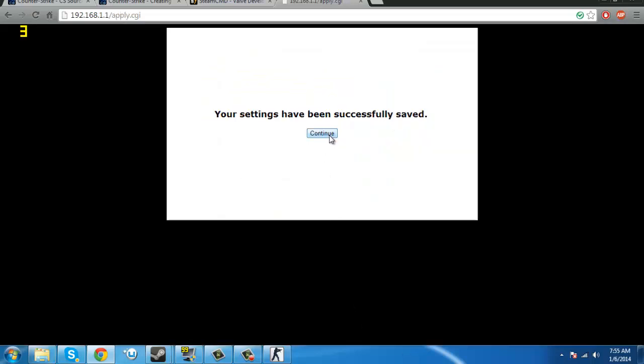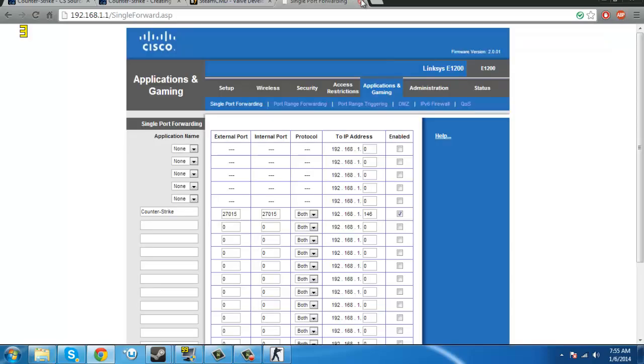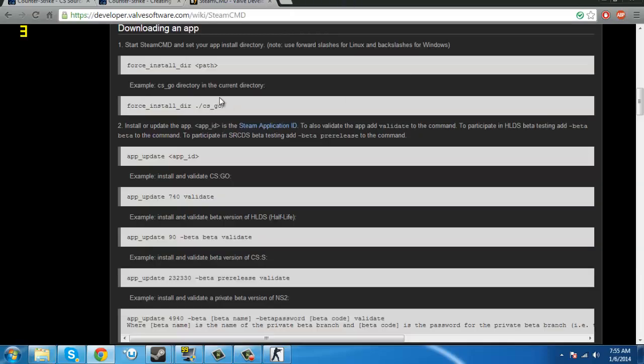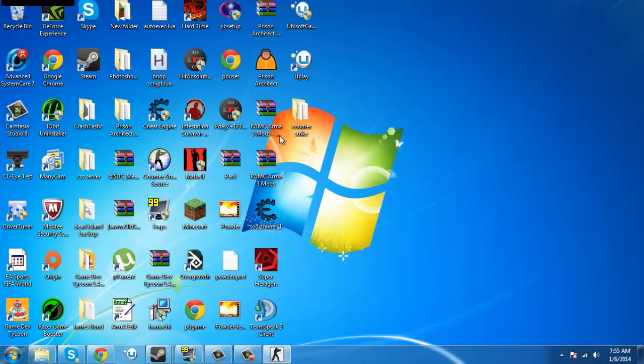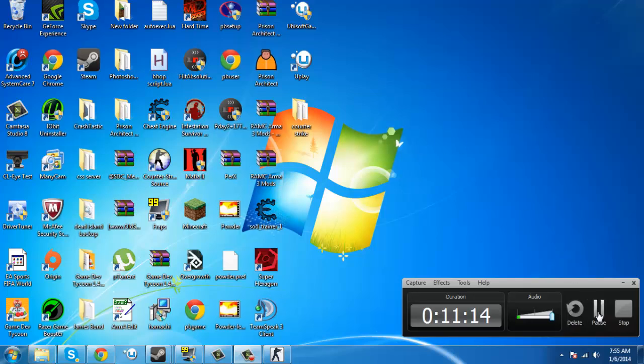So once that's done, you've just port forwarded. Which means you can now run this server and people can connect. From anywhere, pretty much. So, that's just about it. Thanks, guys. Hope this helped. You guys, peace.